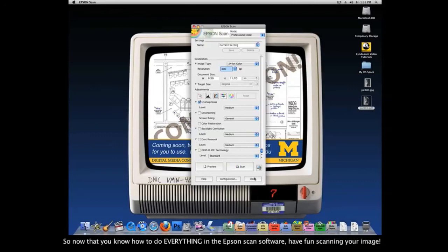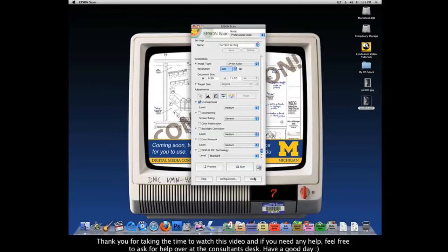So now that you know how to do everything in the Epson Scan software, have fun scanning your images. Thank you for taking the time to watch this video, and if you need any help, feel free to ask for help over at the consultant's desk. Have a good day.